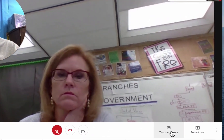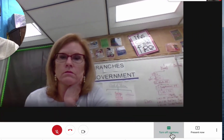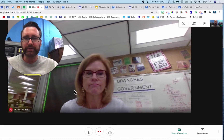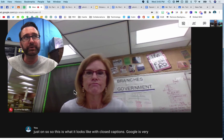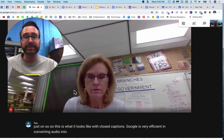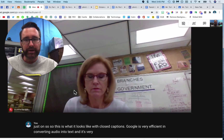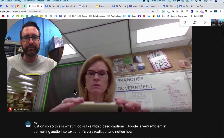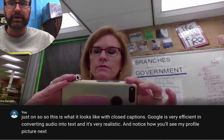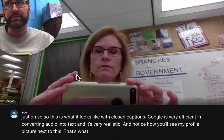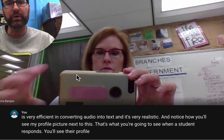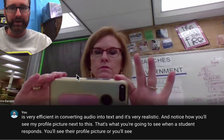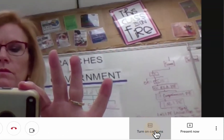Over here, if I had a student who is hard of hearing, I could turn on captions. This is what it looks like with closed captions. Google is very efficient in converting audio into text and it's very realistic. You'll see my profile picture next to the captions, and that's what you'll see when a student responds — their profile picture or your response. That's very powerful.